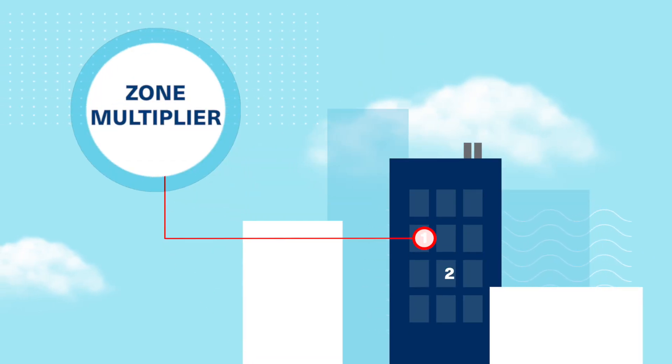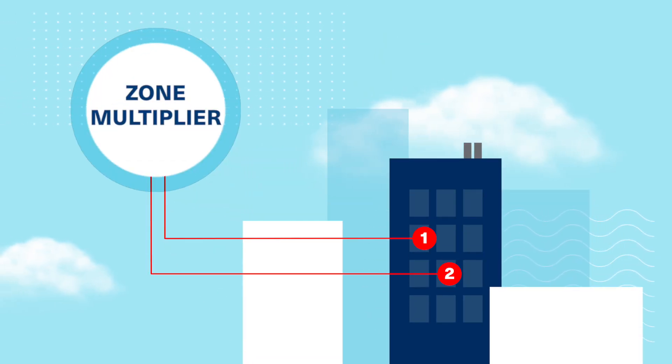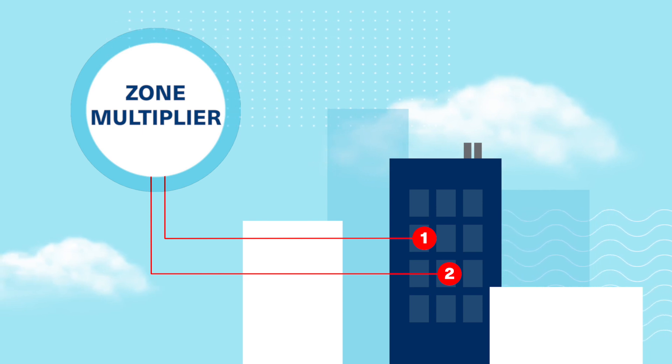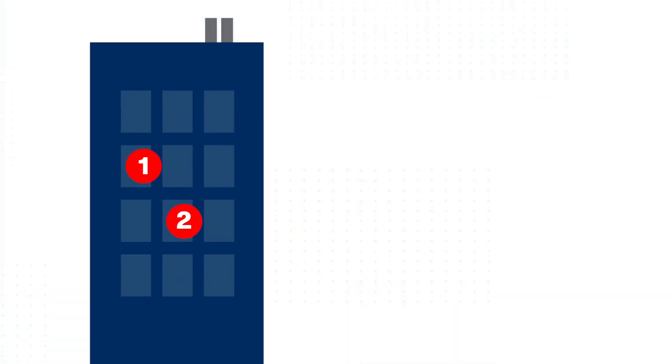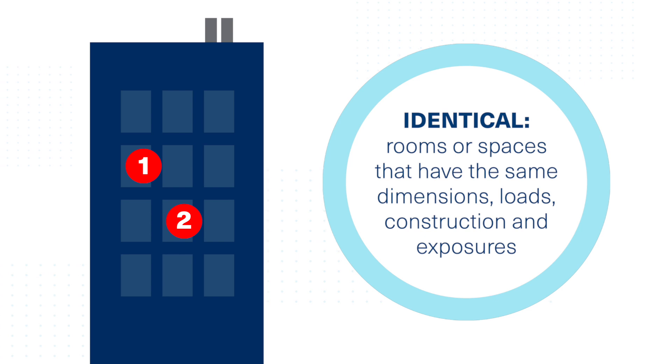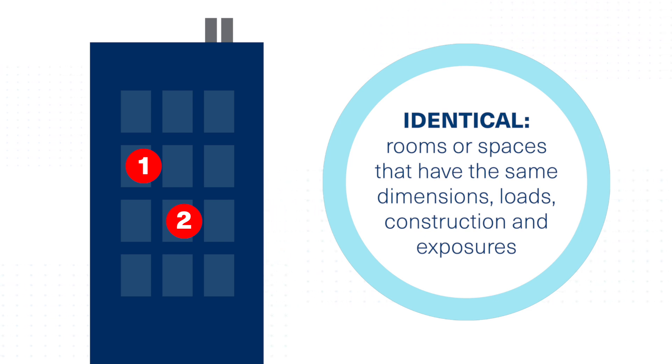Efficiency can be increased when using the Zone Multiplier feature to input the exact same space configurations on multiple floors. It saves hours of time by duplicating identical zones, eliminating the need to repeat calculations.